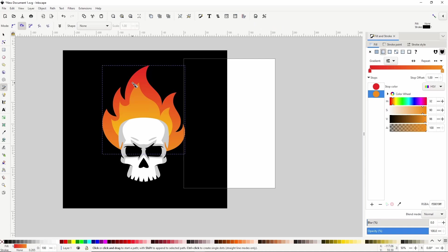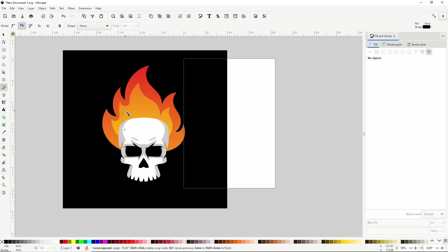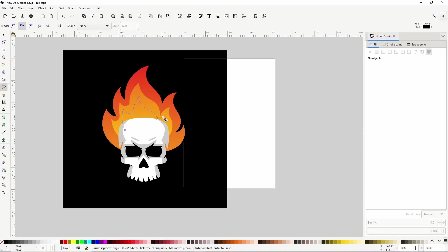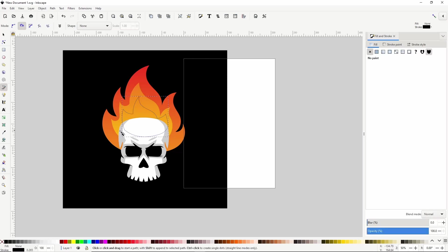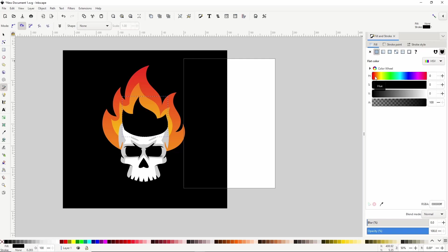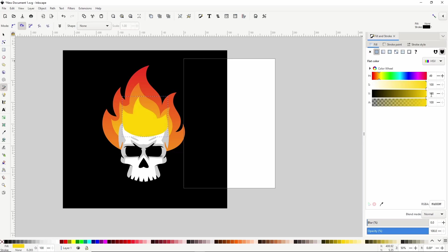Now let's create another layer with the pen tool. Let's turn off the stroke and we can just give this one a solid yellow fill. Then move it below the skull.